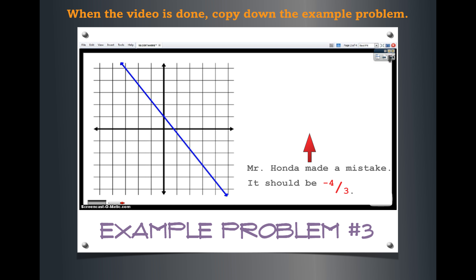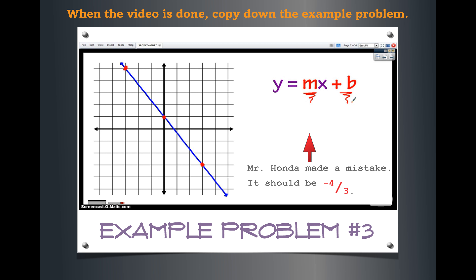For this next example, let's look at things in reverse: we have a graph and want to figure out the equation that goes with it. Using slope-intercept form y equals mx plus b, if we can figure out the slope and the y-intercept, we can pull the equation from the visual graph. First, the y-intercept — where the line crosses the y-axis — is the point (0, 1). So our y-intercept is 1.